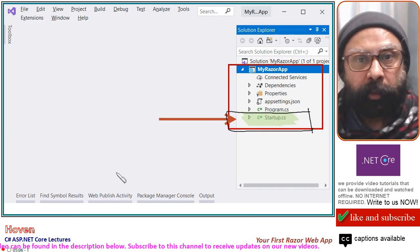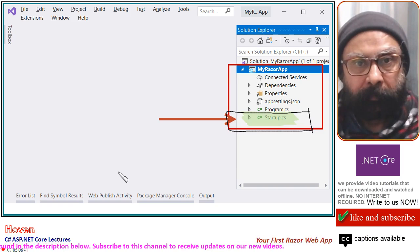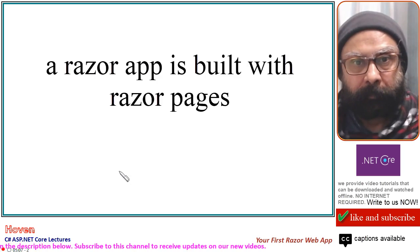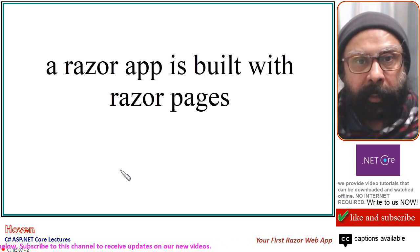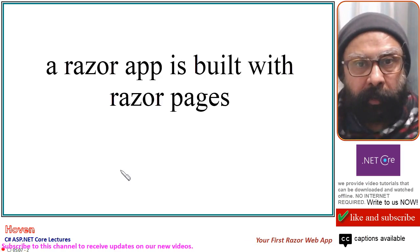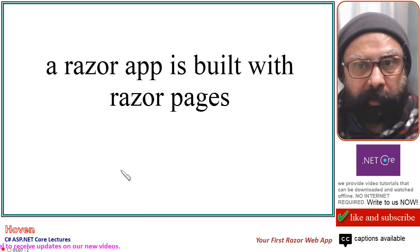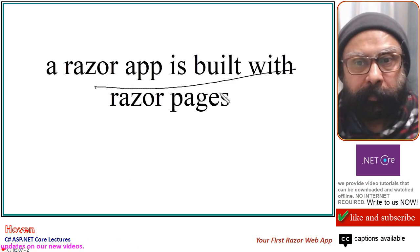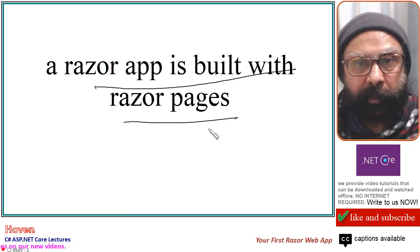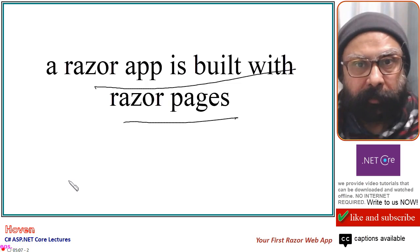We will be adding two statements in this file. Let us now begin to add a Razor page, because our web application is based on Razor pages. A Razor app is built with Razor pages, so we have to add Razor pages.